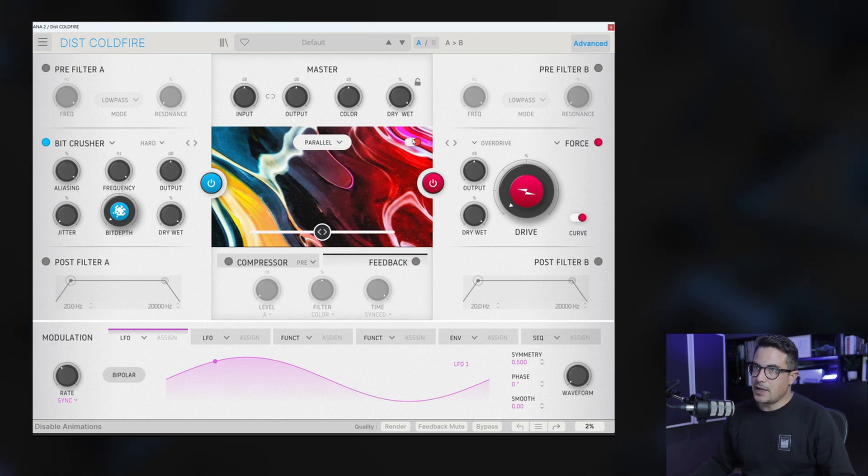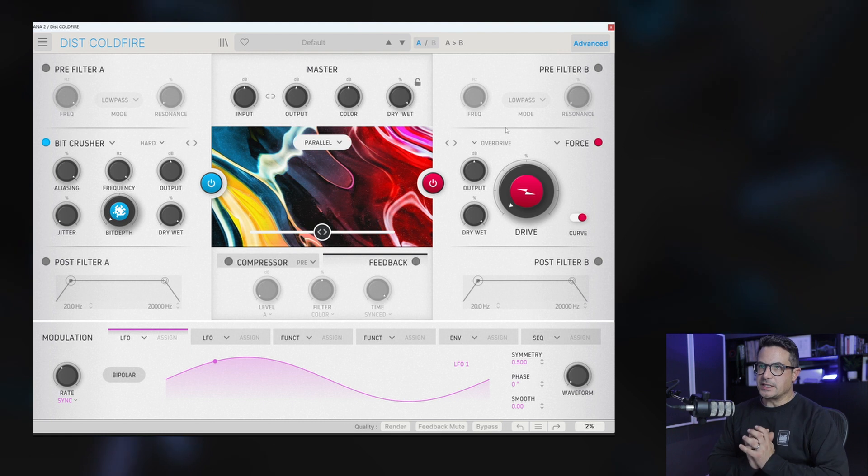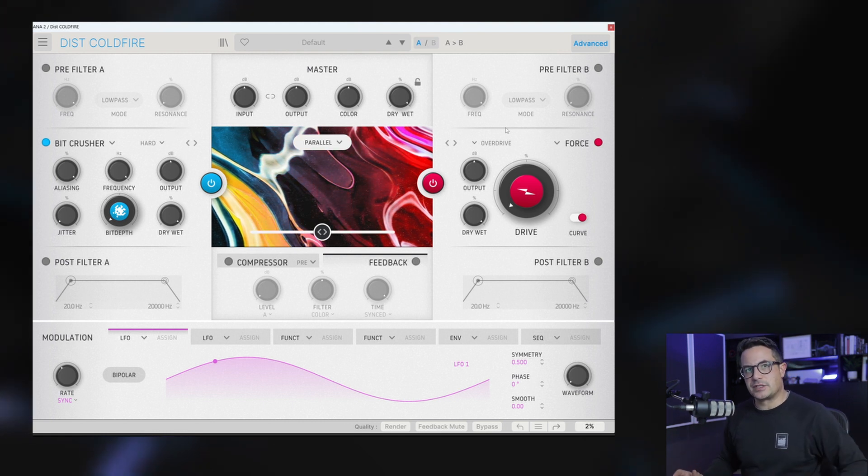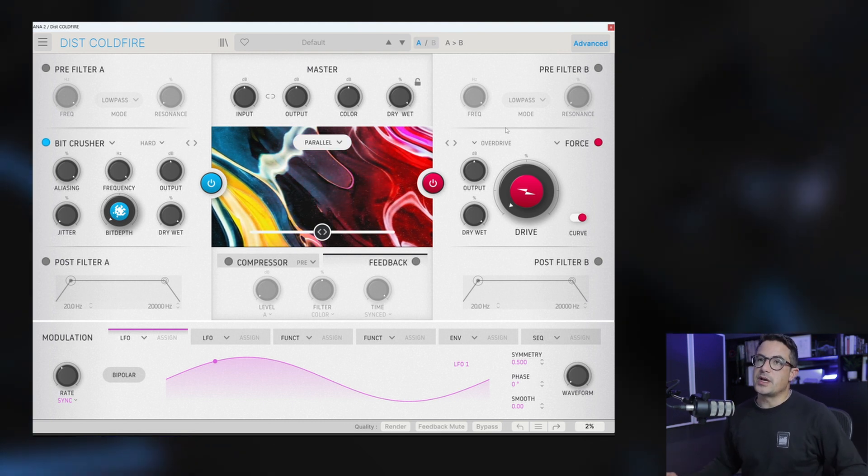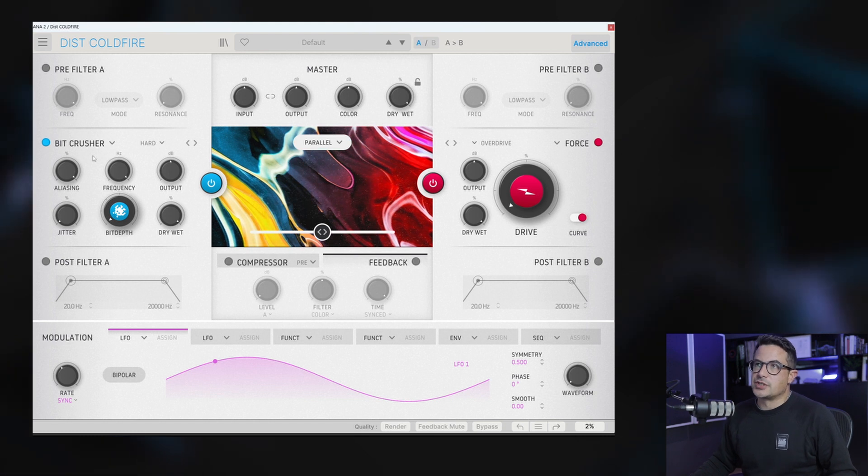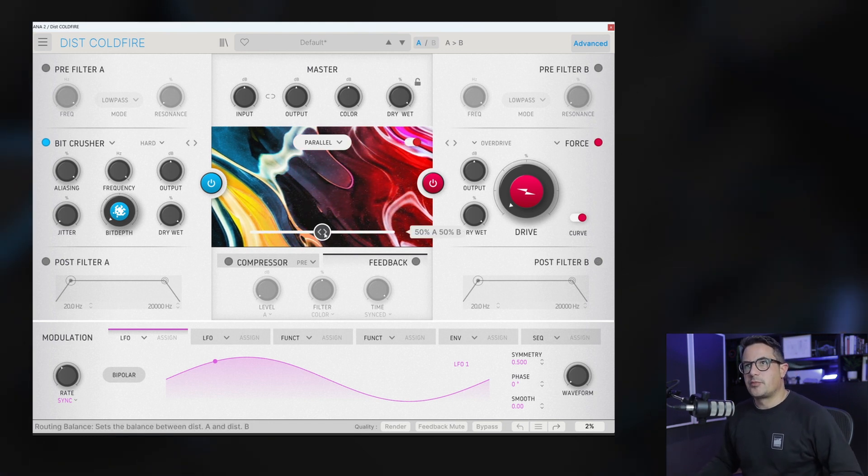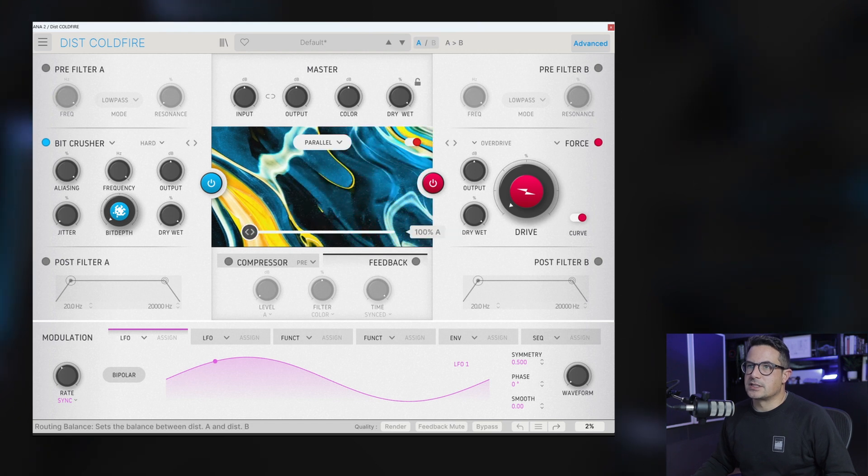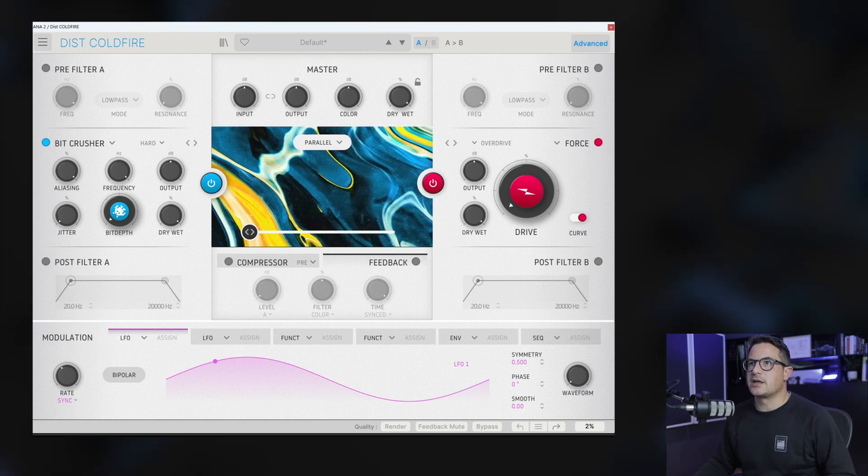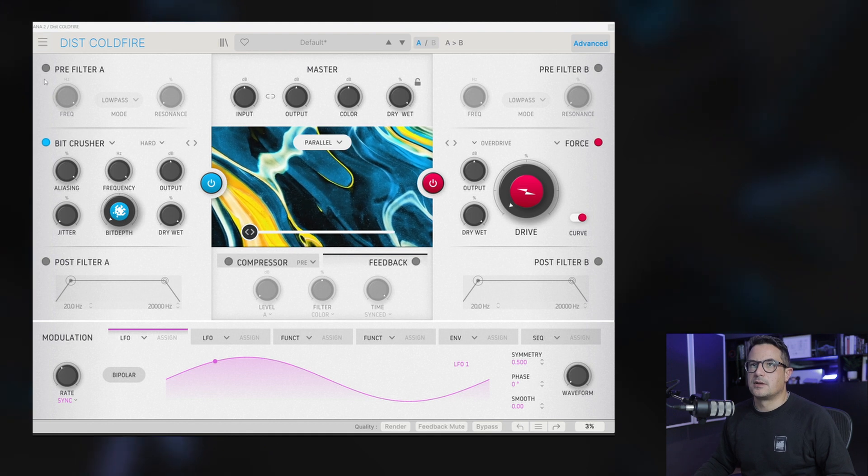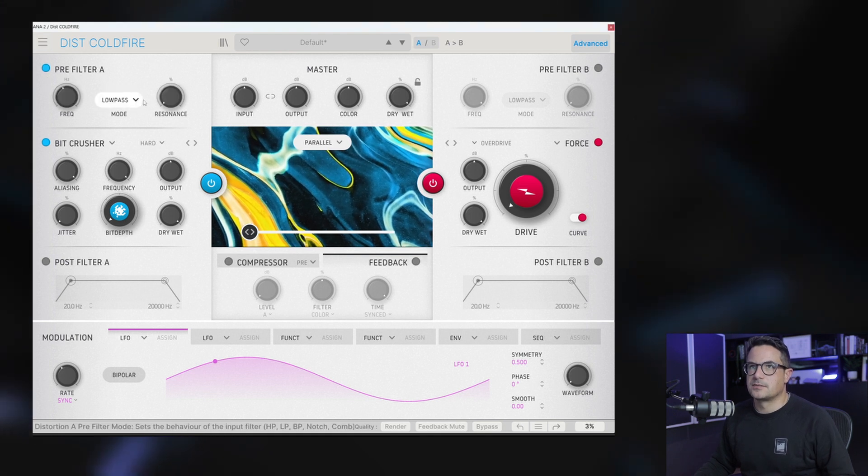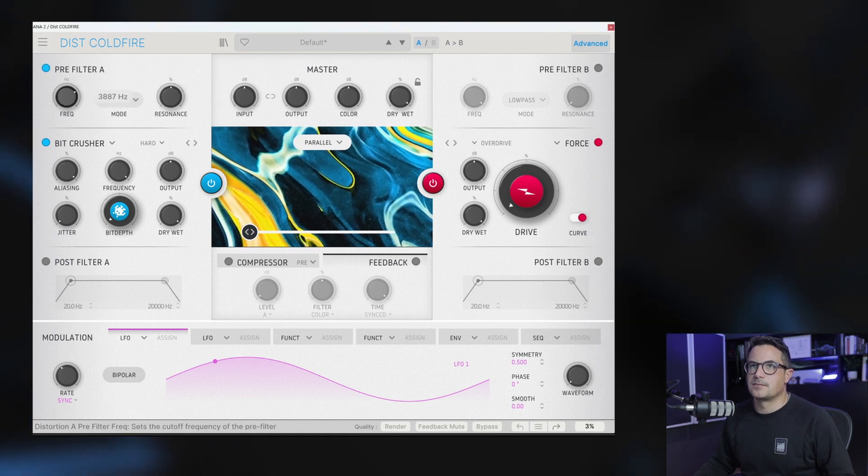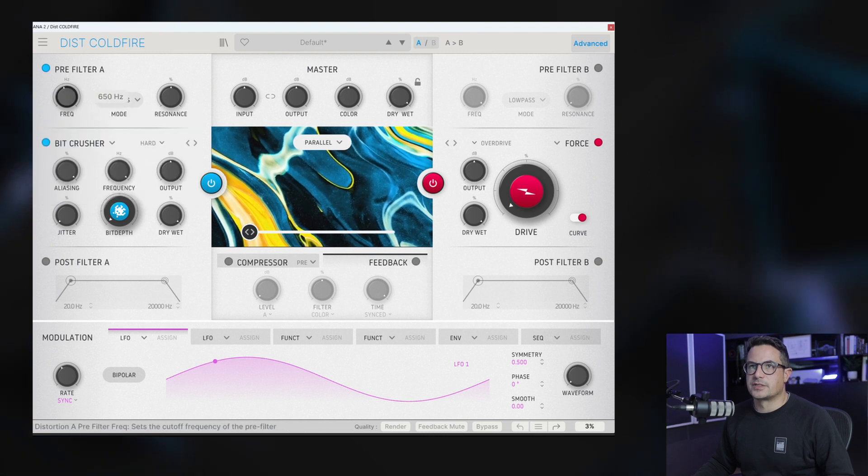Let's take a look at the inner workings of this. So basically you have two distortion units that can be applied in a number of different ways, your distortion A and B. Each of these has a pre-filter section. If we move the mix over this side, we'll be using just A. We can play back some audio in here. So we can filter this using a number of different filter types.